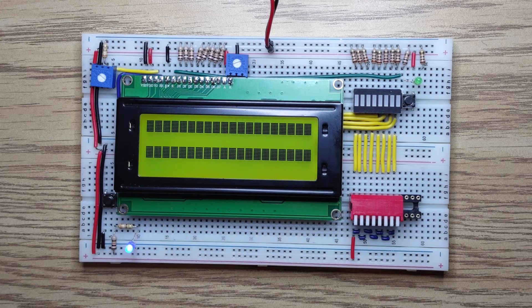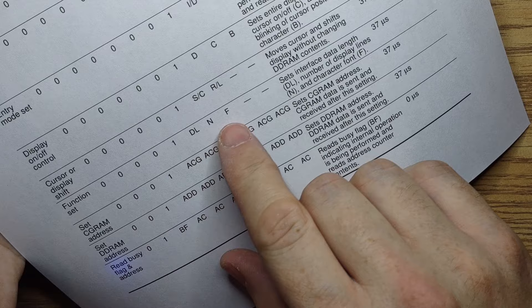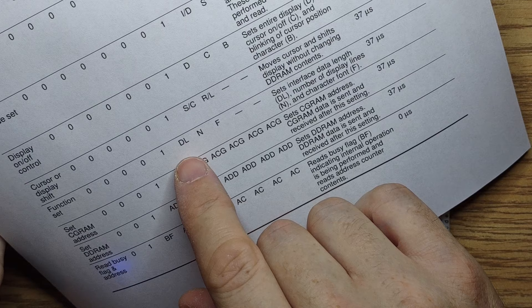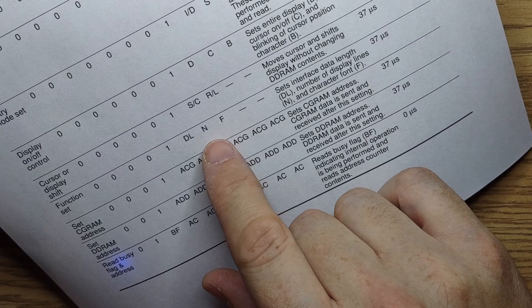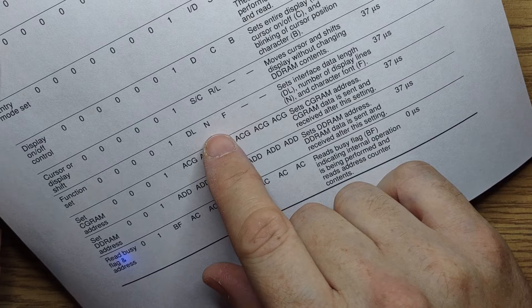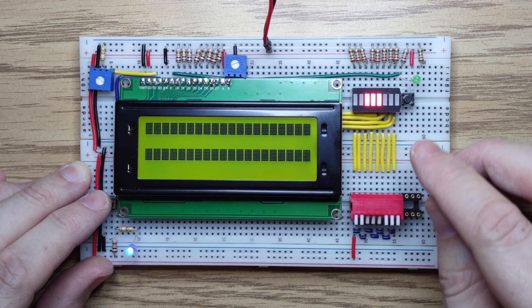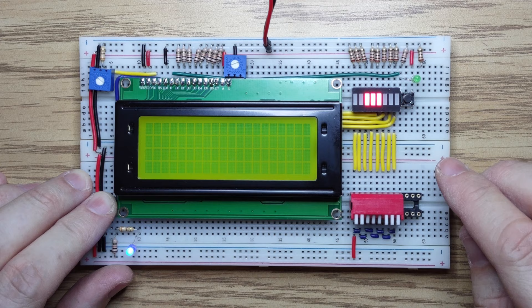The first command to issue is a function set to set the interface data length and number of lines. The data length will be set to 1, which means that we're going to be using 8-bit sequences instead of 4-bit sequences. And the display lines will be set to 1 as well, which means we have a 2-line display instead of a 1-line display. F will be ignored in our case for a 2-line display. So I'll need bits 1, 1, 1, 0, 0, 0. With register select low, I'll enable. The screen seems to have cleared.